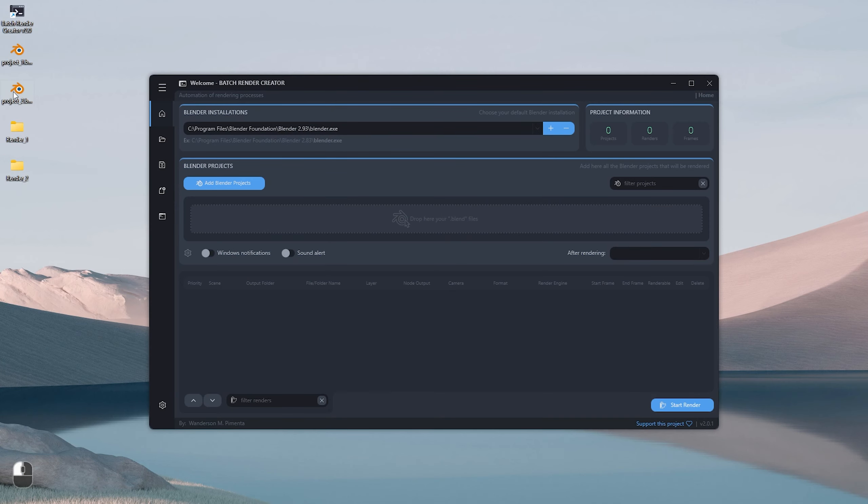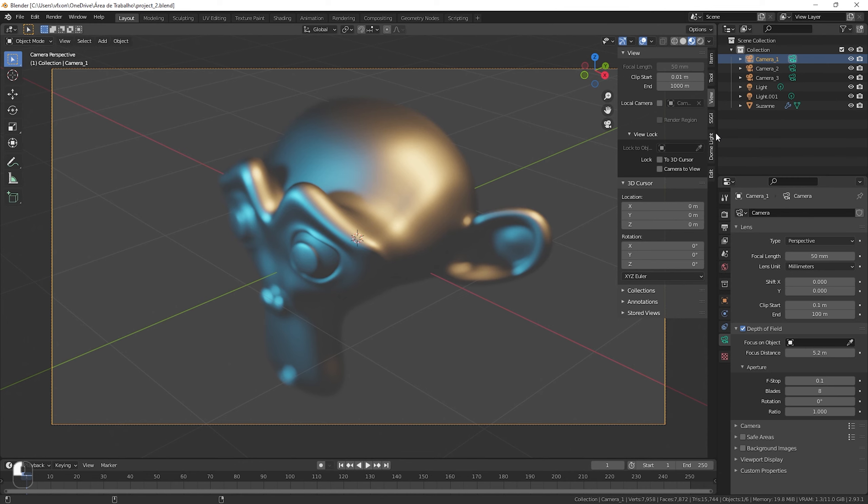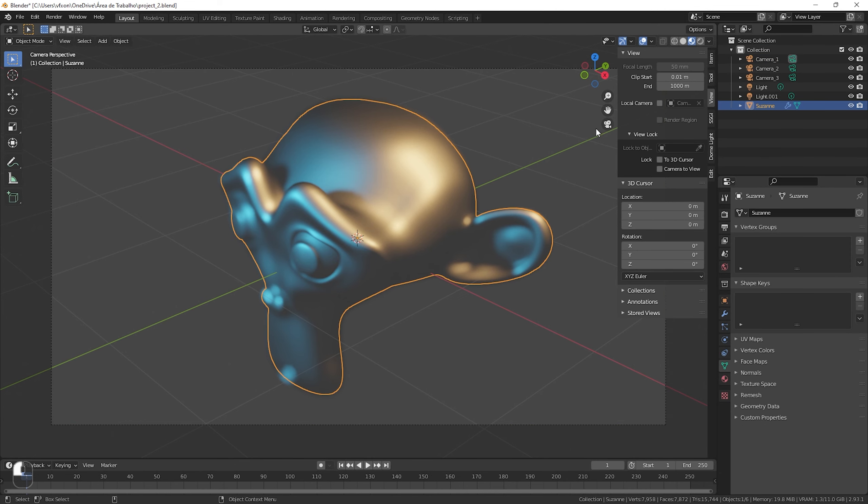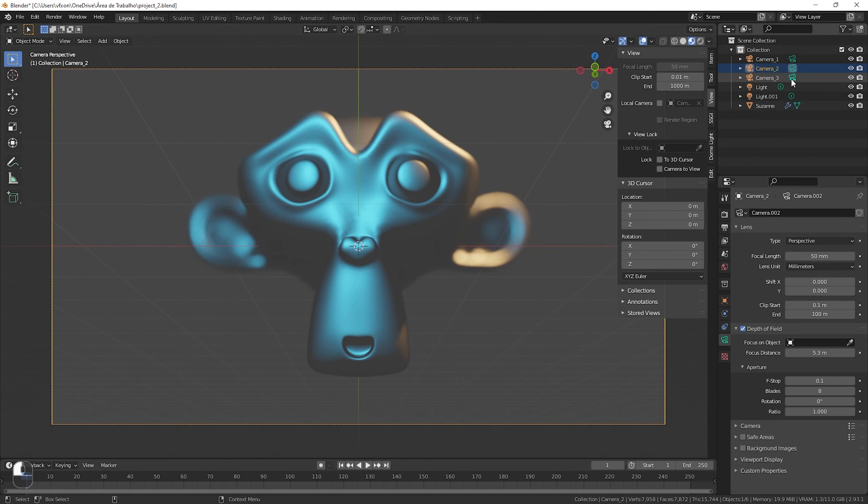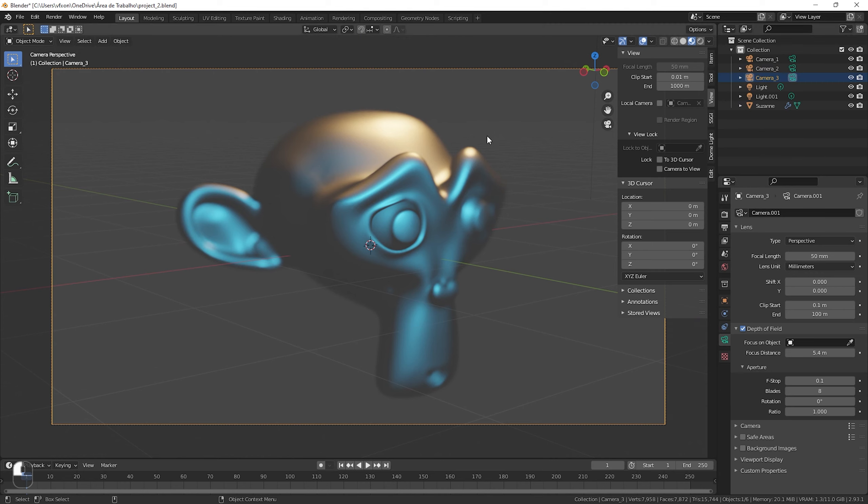I'm going to close this project and open the second one, which is a little more complete. Opening the second project called Project 2, I will show its resources and objects. Within this project we have Suzanne here and also three cameras in different positions.